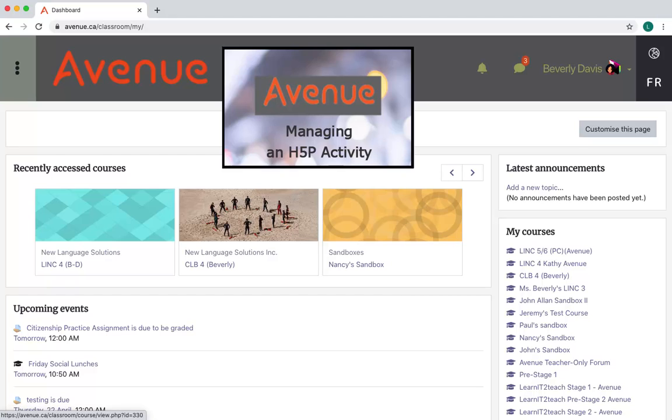If you want to permanently delete the H5P learning object from your course, you must remove it both from the course main menu and the course content bank.